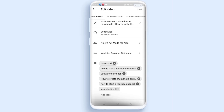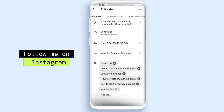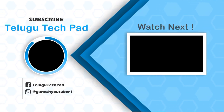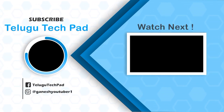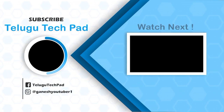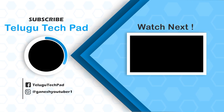If you don't like this video, please join me in the Telegram group and follow me on Instagram. See you in the next video. Bye bye, see you!